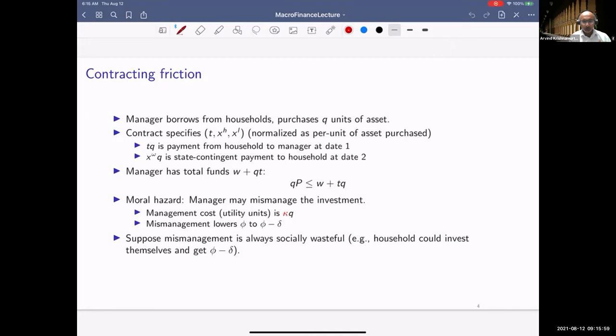I'm going to solve a static model between date one and date two, then talk through a comparative static as to what might happen if aggregate risk is introduced at date one. If there are no other questions on the setup, let me move to solving for the optimal contract and then clearing the asset market.